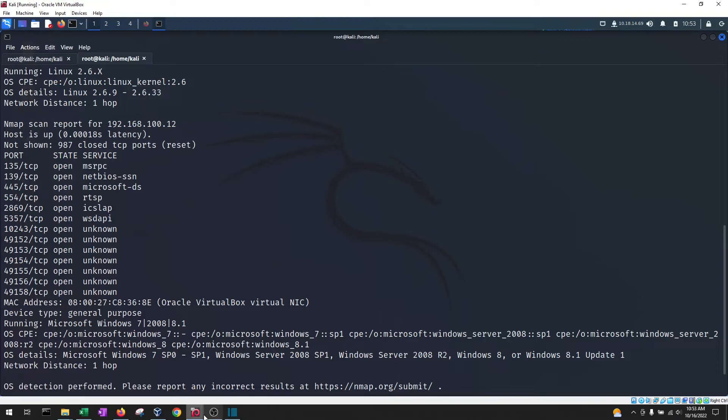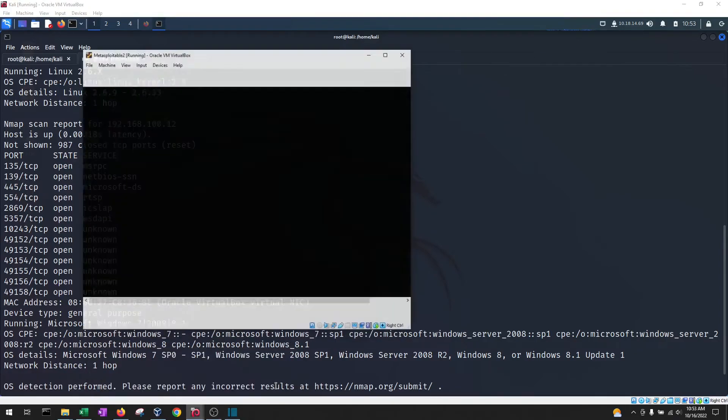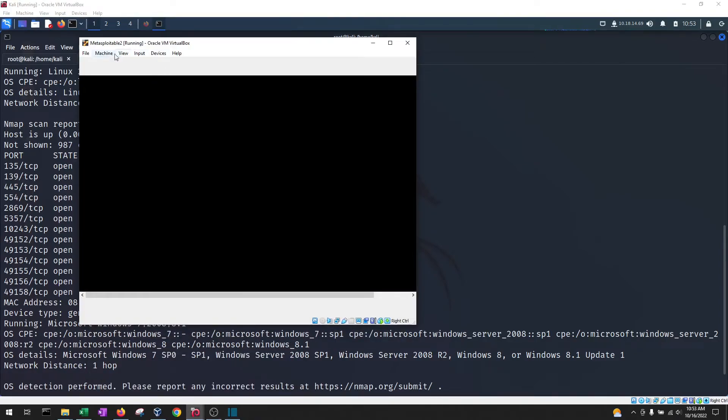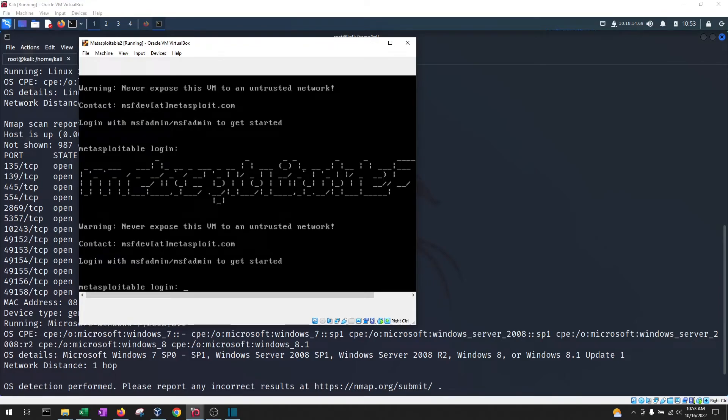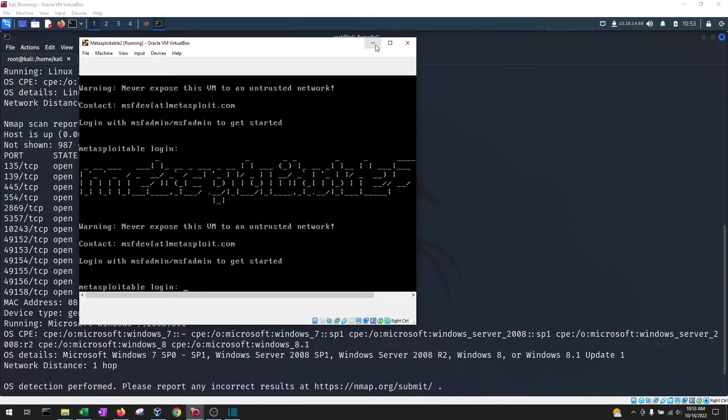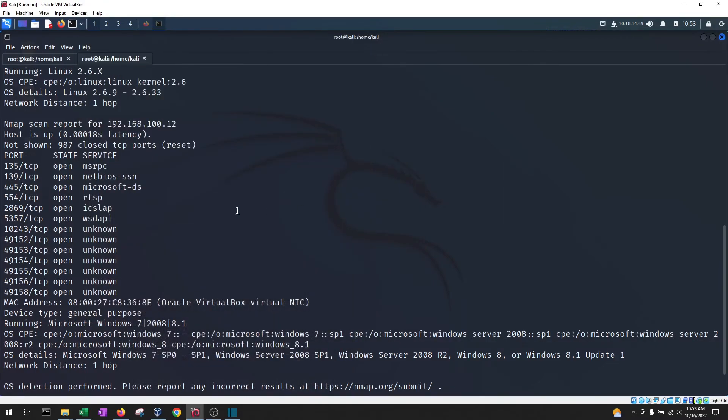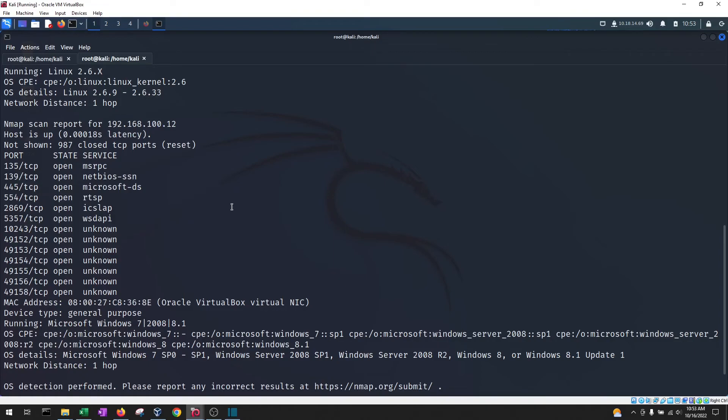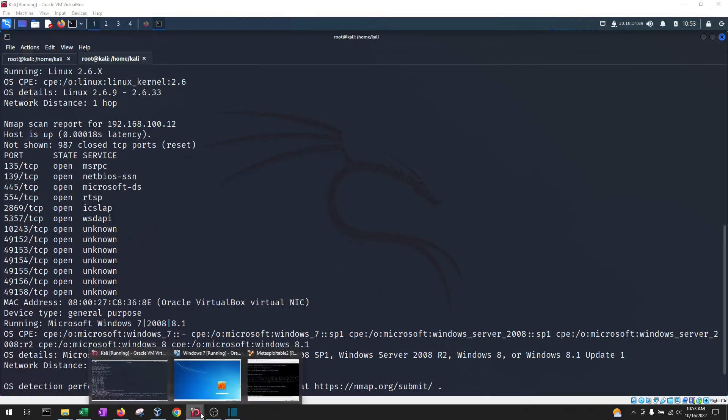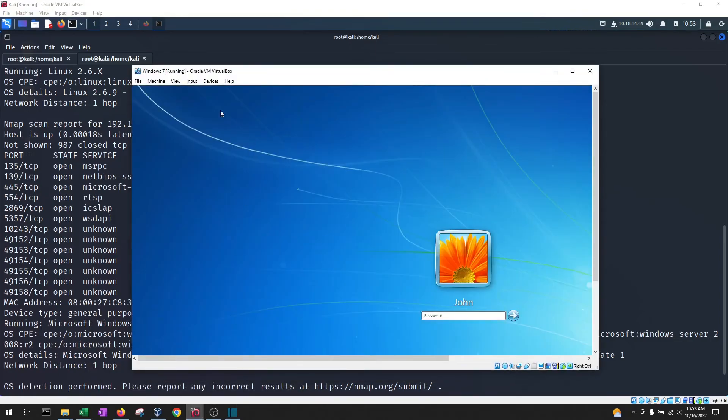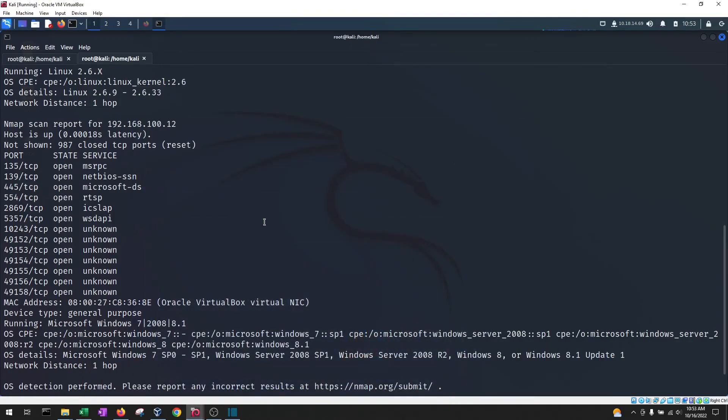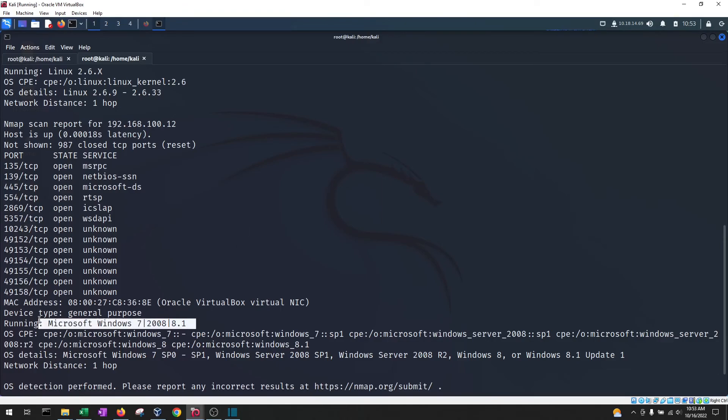So how did it do? Well actually I am running a Metasploitable 2 which I'm pretty sure does run on a Linux kernel 2. It is a VM machine that is meant to be completely vulnerable and the second machine is running a Windows 7 machine. So all in all, nmap did a pretty good job in identifying these.